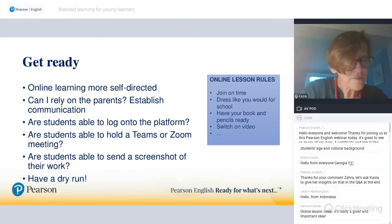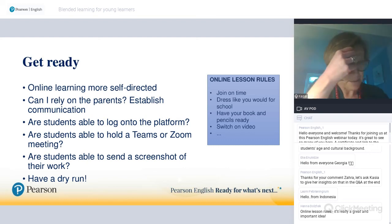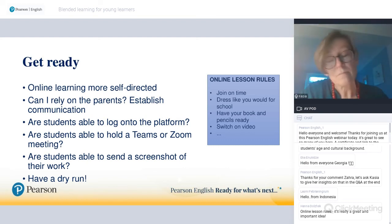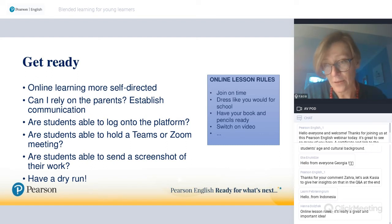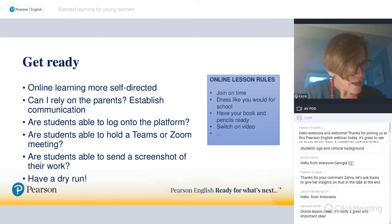All of these skills will help students to work with you later if the school gets closed.